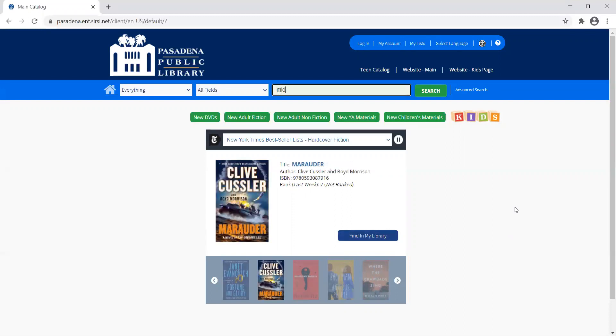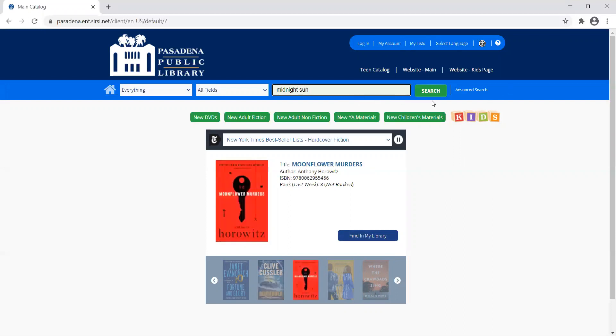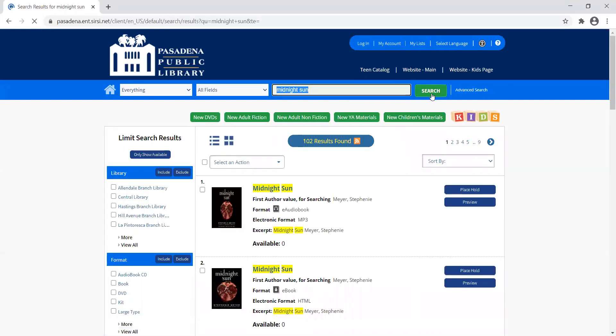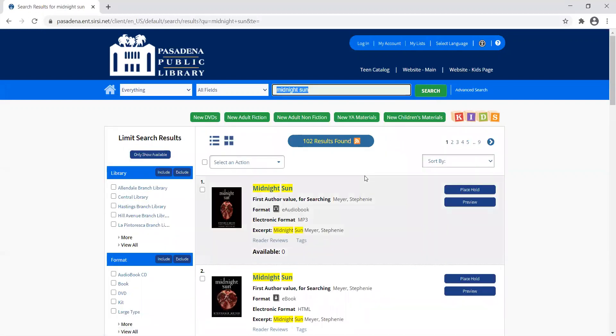I'll type my search in the search field up here. Let's say I'm looking for Midnight Sun. I'll click search and look at the results to see which one I want.